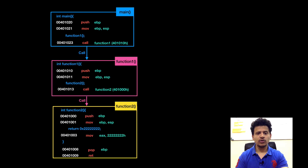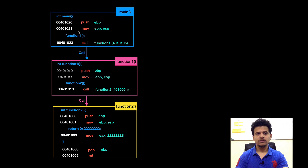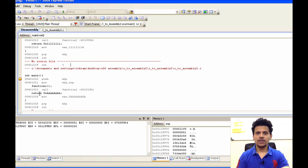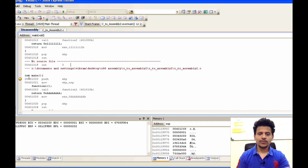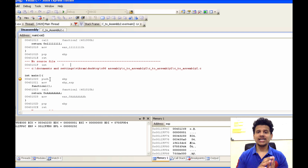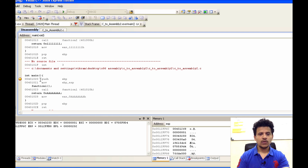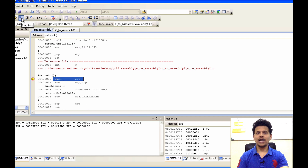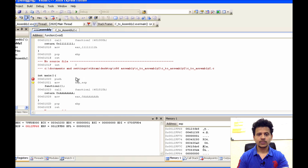We will only see main calling function 1, and function 1 calling function 2 in this video. We are executing from main. Now main will set its stack frame onto the stack. For this, it will first push the value from EBP onto the stack. Click on step into. As we can see, the value is pushed onto the stack. After that, ESP will get moved into EBP. EBP's value has been changed and ESP is now in EBP. From this address, it is main's stack frame.